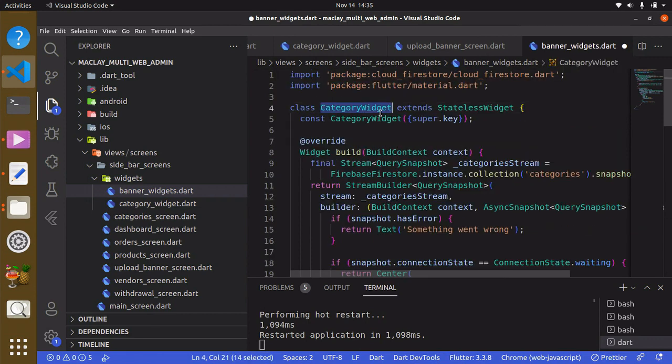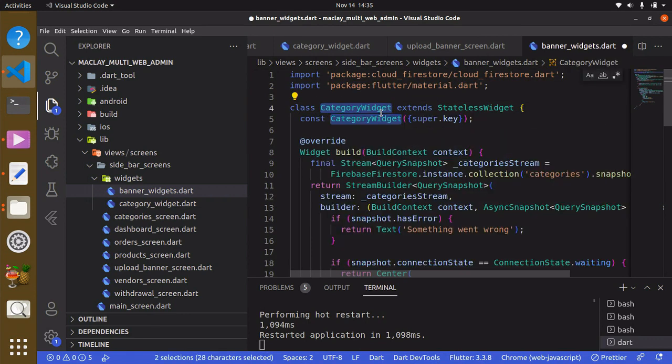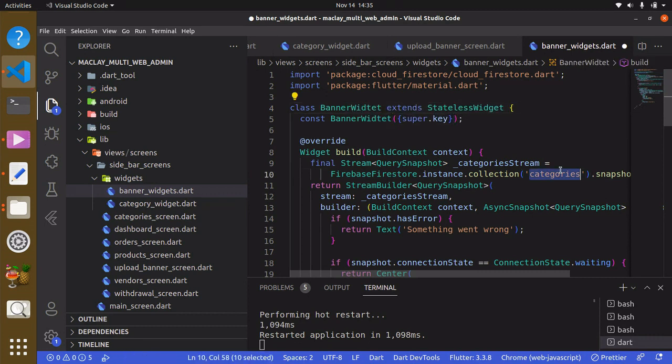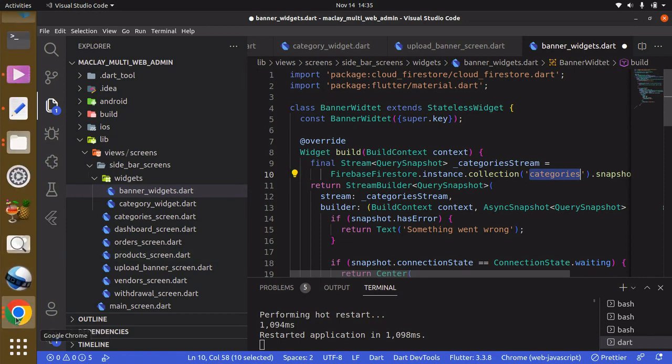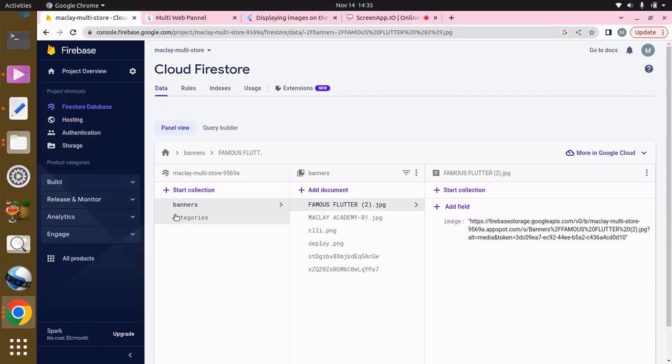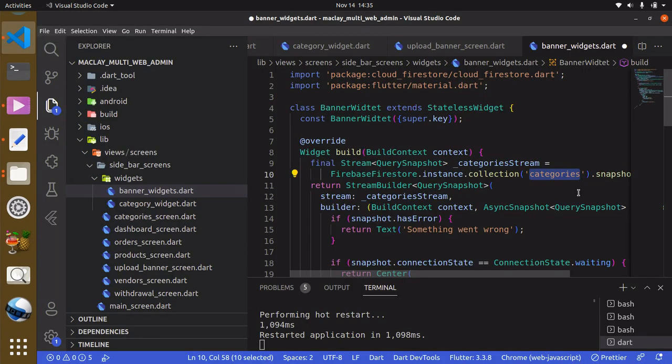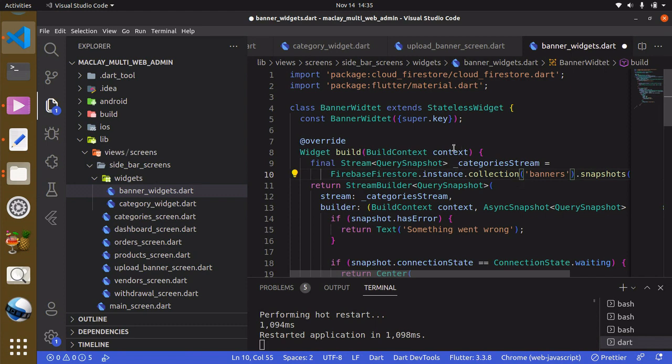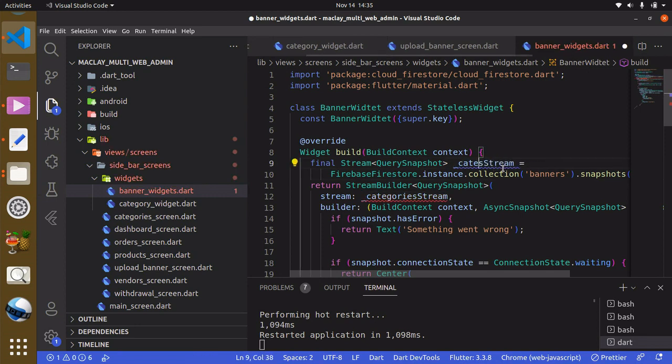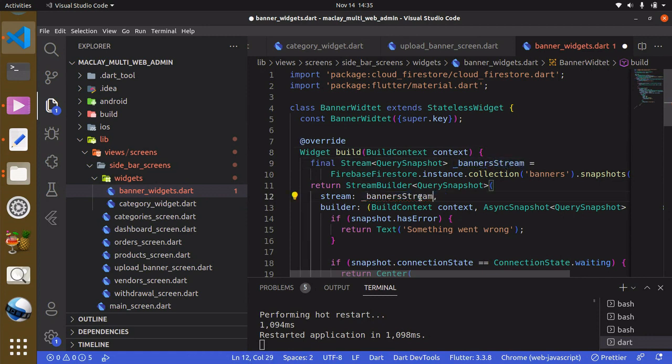First of all we have to rename this. Use Control+D to highlight similar and this is going to be BannerWidget. The name of the collection we want to fetch our data from is banners. We can rename this to bannersStream and paste this over here. Control+S to save.